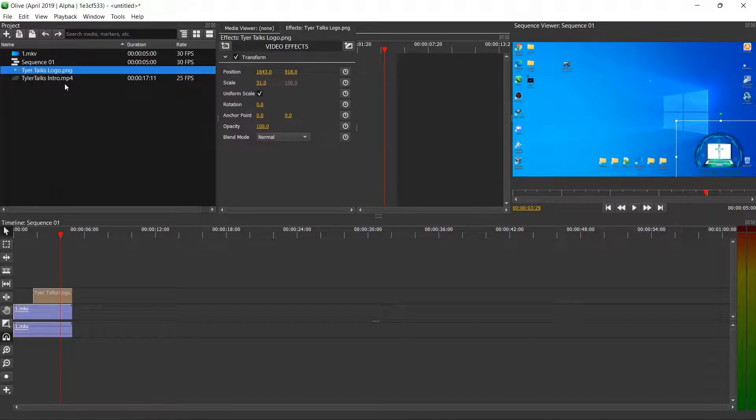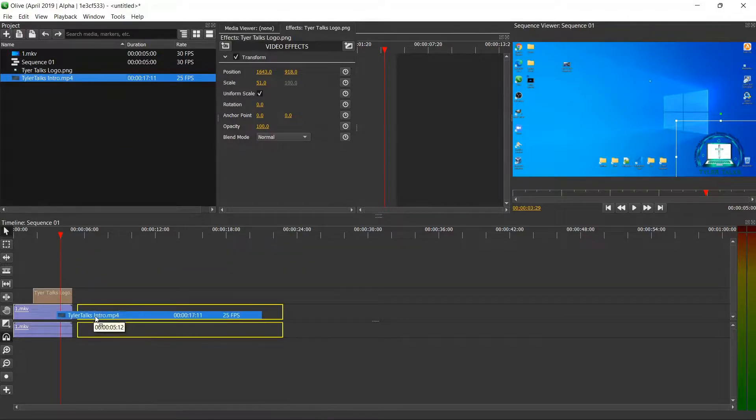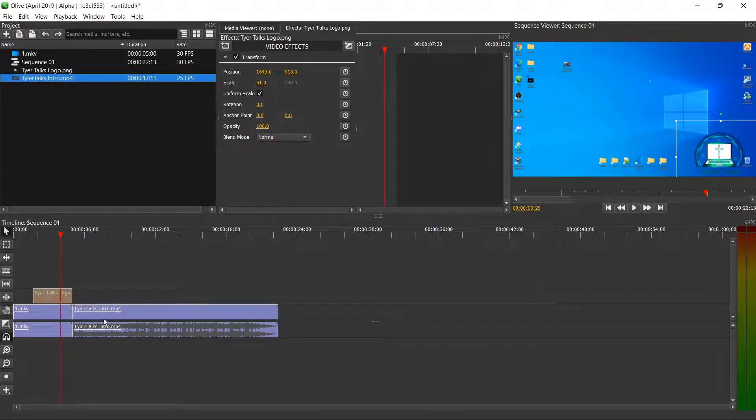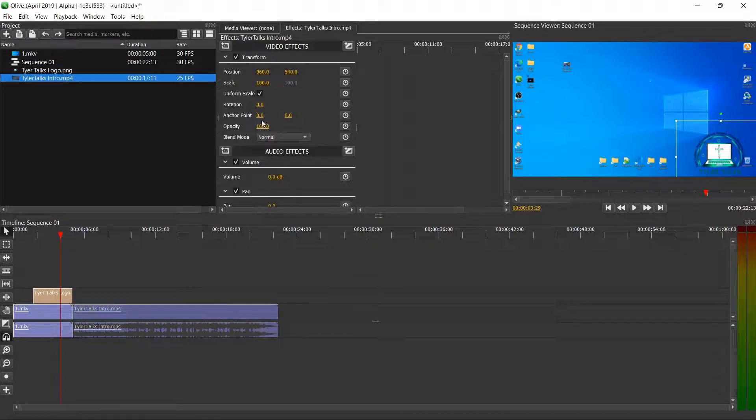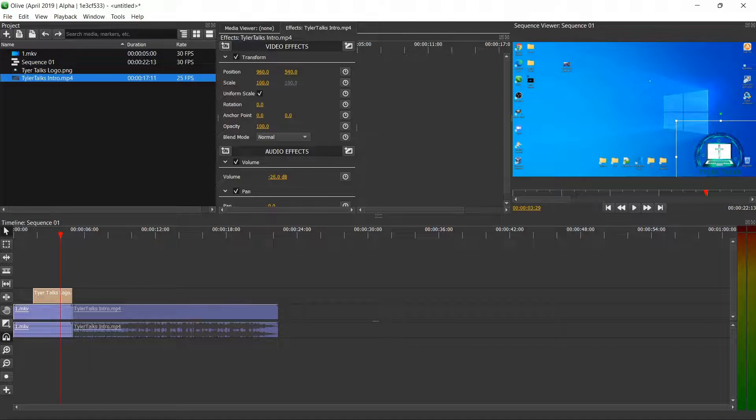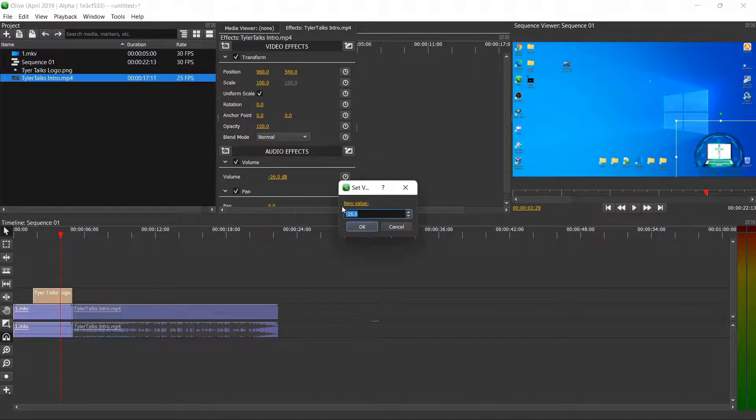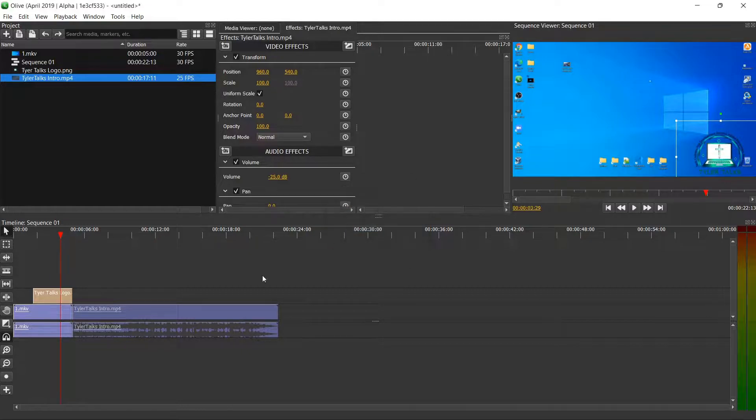Now we're going to talk about adding in a video over top. So here's the intro that I have. I'm going to drag this in right here. Now the first thing, the audio is a little loud on the intro, so I'm going to change the volume down just by dragging here. I usually like it at negative 25, so I'll put negative 25 and we'll click OK.